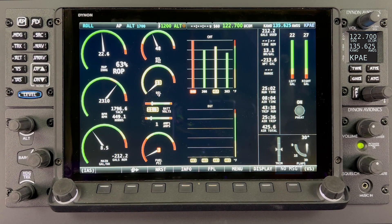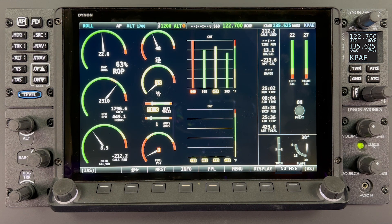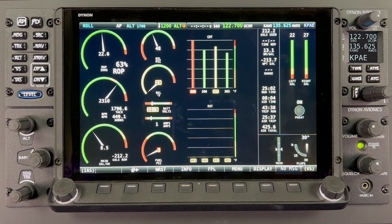Finally, we show the EMS page in full screen configuration. All of the same information available for engine monitoring is available to be displayed here. A full screen configuration would typically be used when one screen is dedicated to engine management specifically.